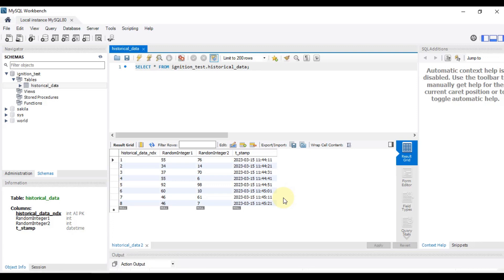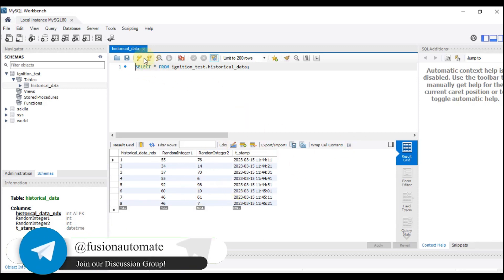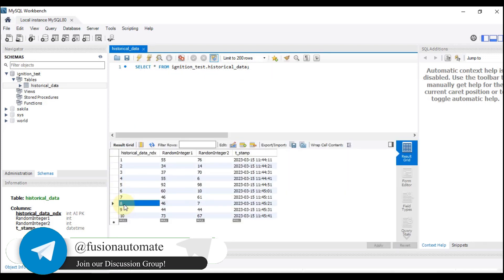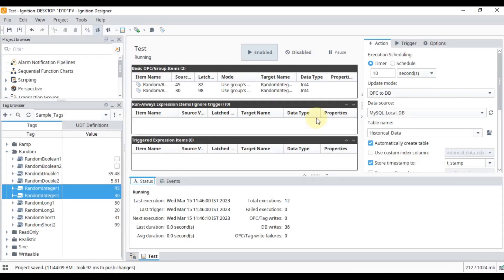You can see: historical data index, Random Integer 1 value, Random Integer 2 value, and the timestamp. In some cases you may want to log your data every five minutes, ten minutes, one hour, or some specific interval — you can use transaction groups for that. If I refresh again, the historical index was previously at eight, now it's at nine and ten.